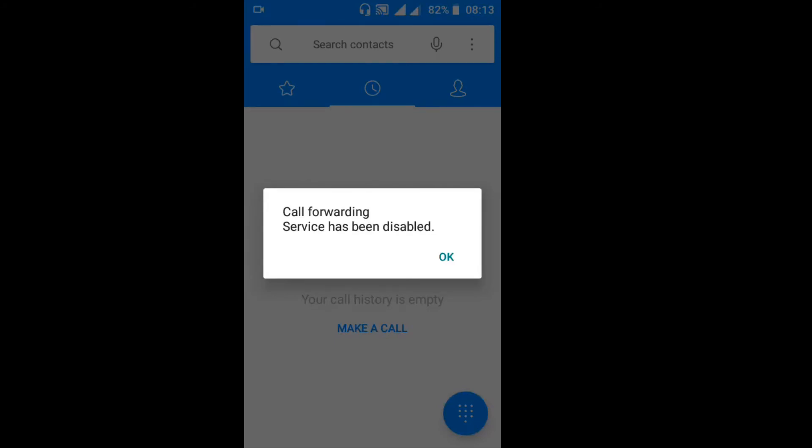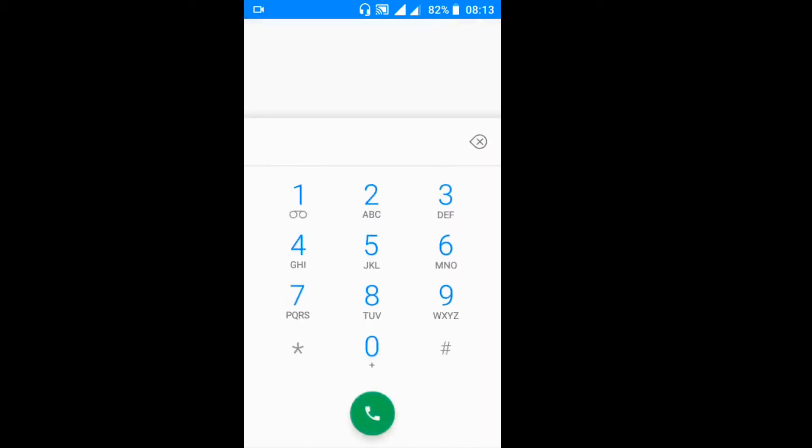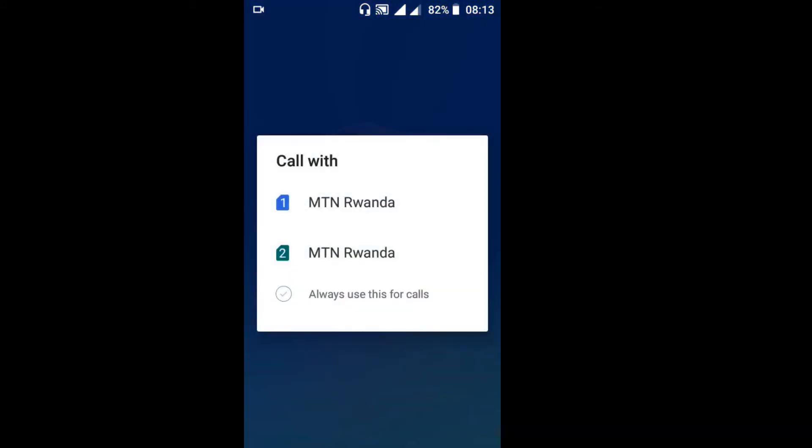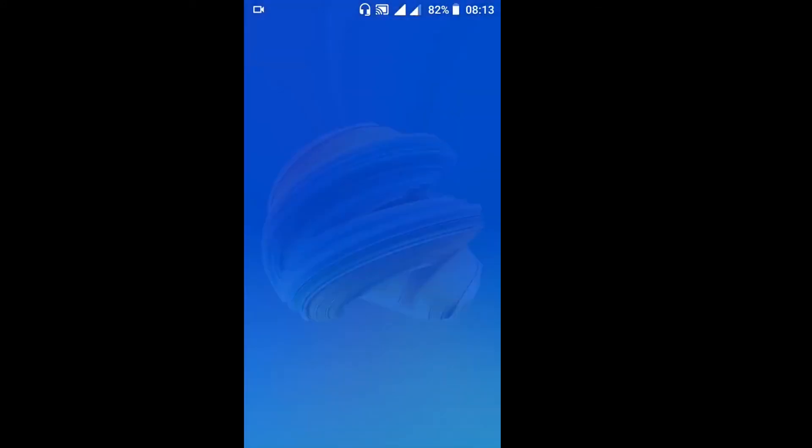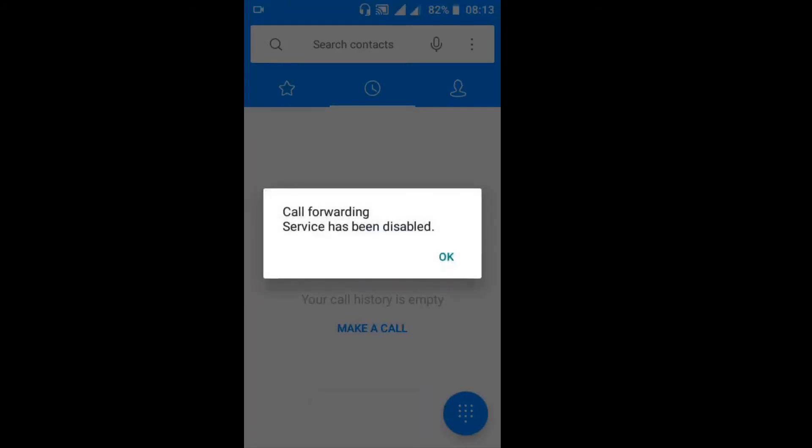The third way or trick you can use to stop calls from being forwarded to somebody is that you are going to click hash 62 hash, then you click OK on that SIM card you think that somebody is getting calls forwarded from. So you see, call forwarding service has been disabled.